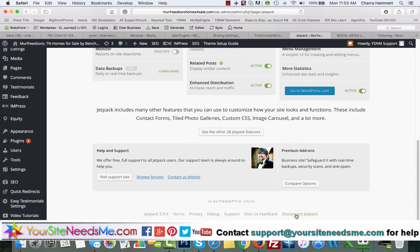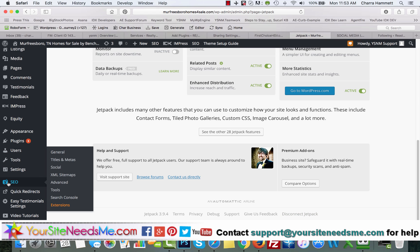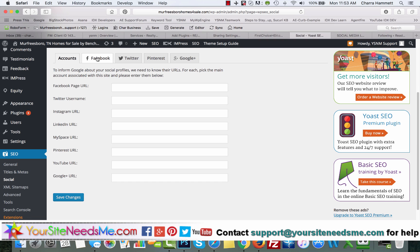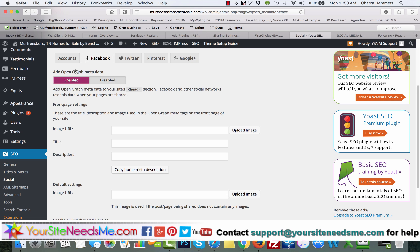Next, if you have Yoast SEO, you must go into Yoast SEO and then go to social. Then you want to come here to Facebook and you want to click disabled and save. And then Twitter disabled and save.